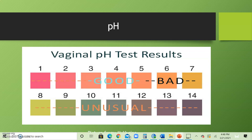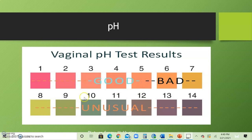Another test is testing the pH of the vagina. The normal pH of the vagina is 4 to 4.5, which is good. However, when the pH gets higher, meaning more alkaline, this gives room for bacteria to grow. If someone has a vaginal pH greater than 4.5, it is indicative of bacterial vaginosis.